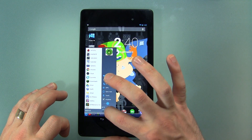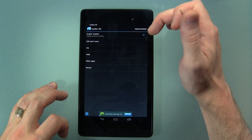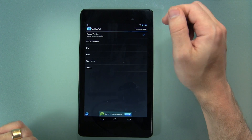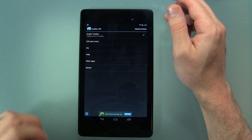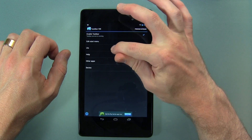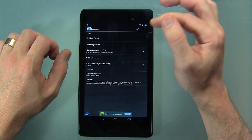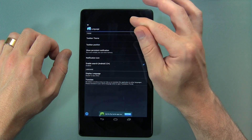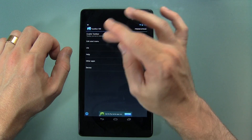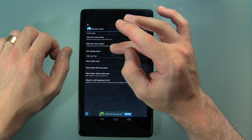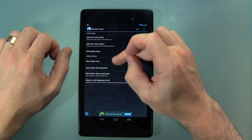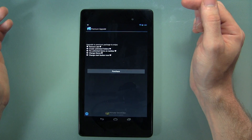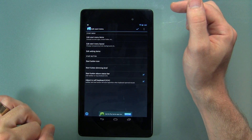Let's go ahead and launch the application and jump into the settings menu here. So you have the toggle on/off switch. This is actually the free version — I'll be posting a link in the description below to the free version, and if you like it you can check out the premium upgrade. The reason you might want the premium upgrade is because if you click on UI here and click on the start button icon, the default one is shown there, but if you click on something different, it asks you to purchase the upgraded premium version.